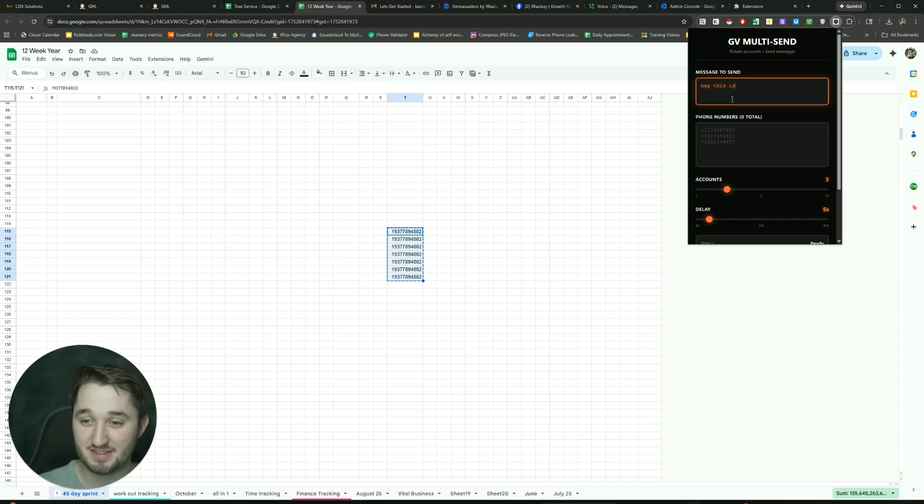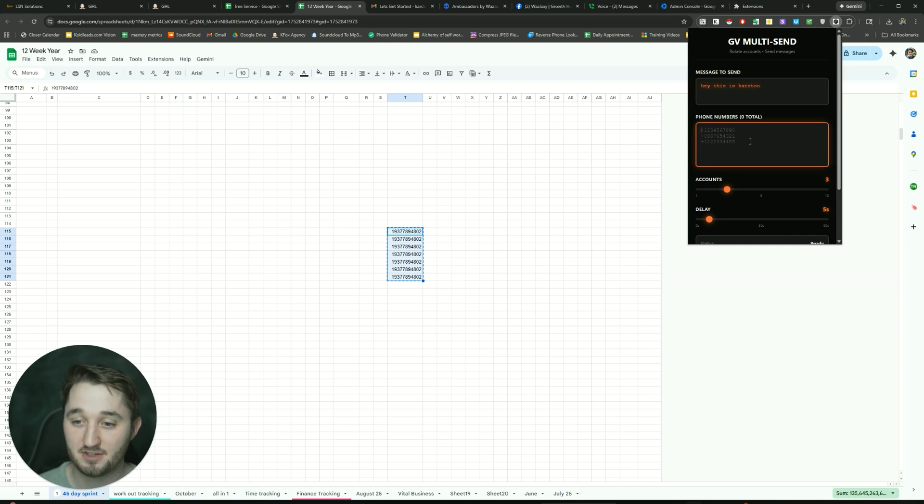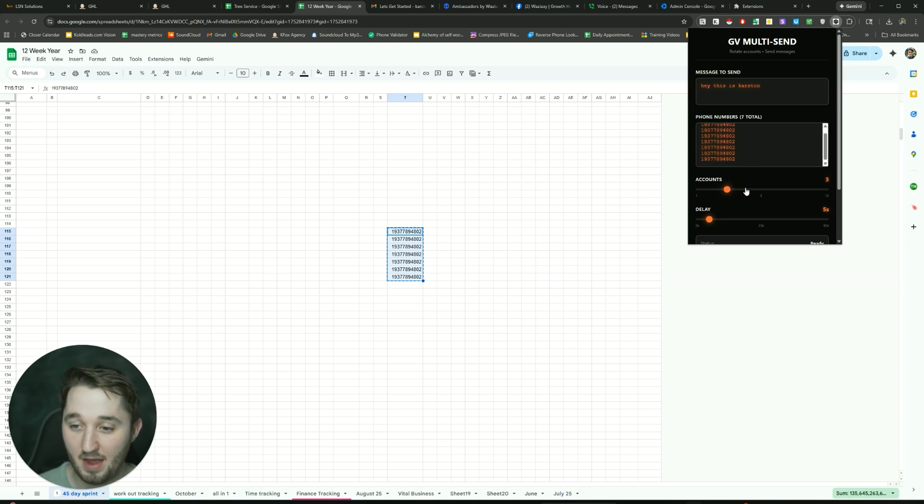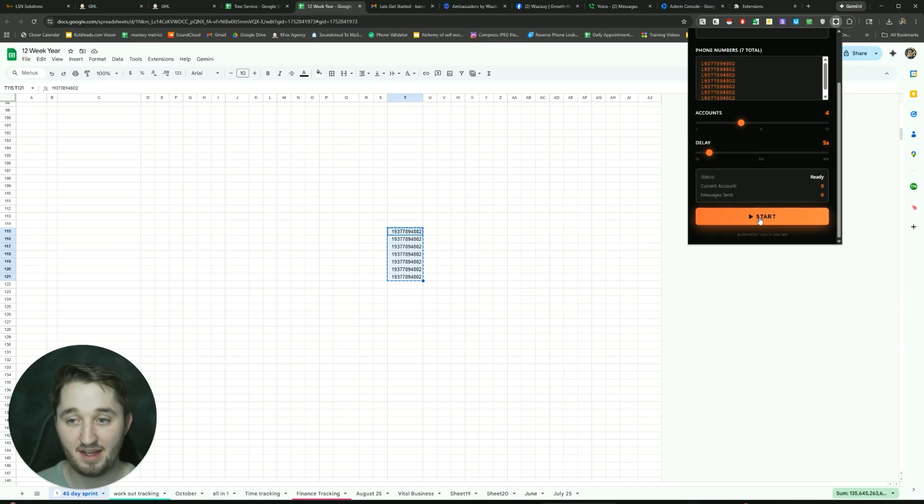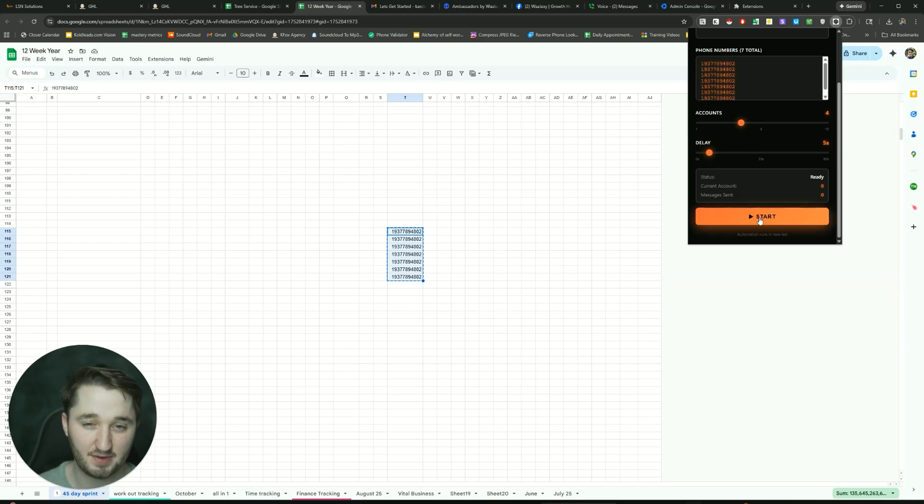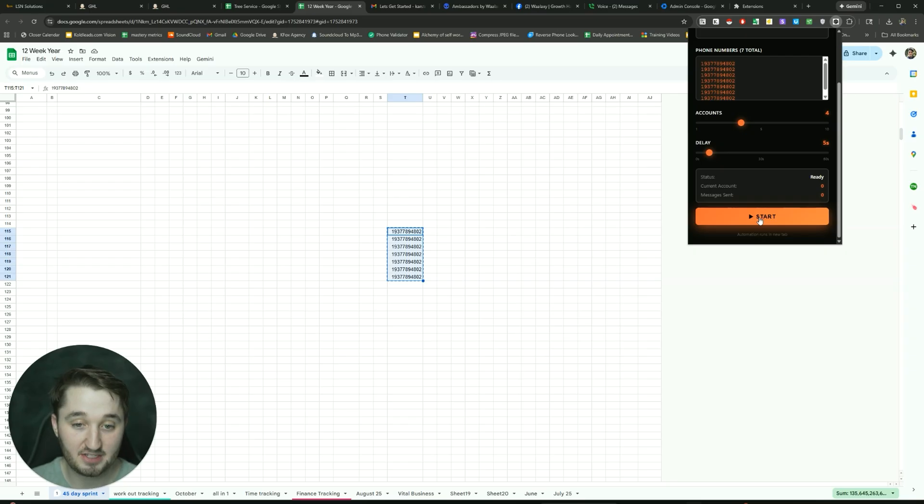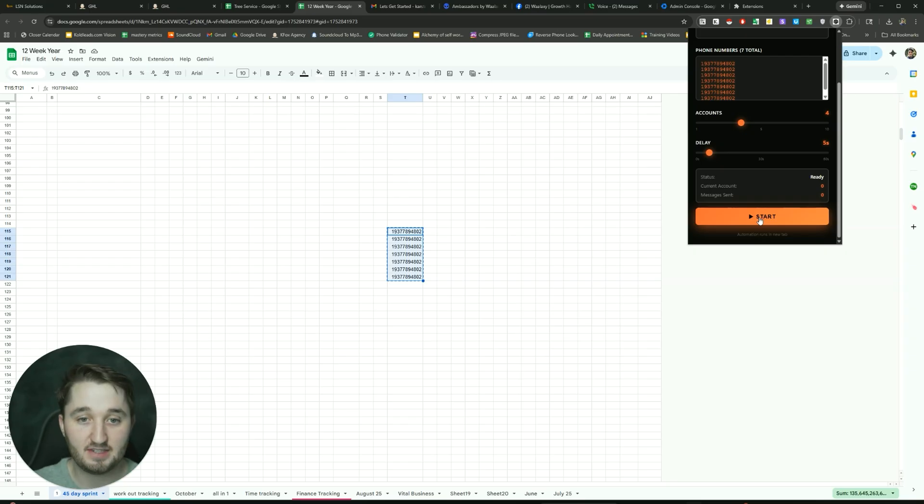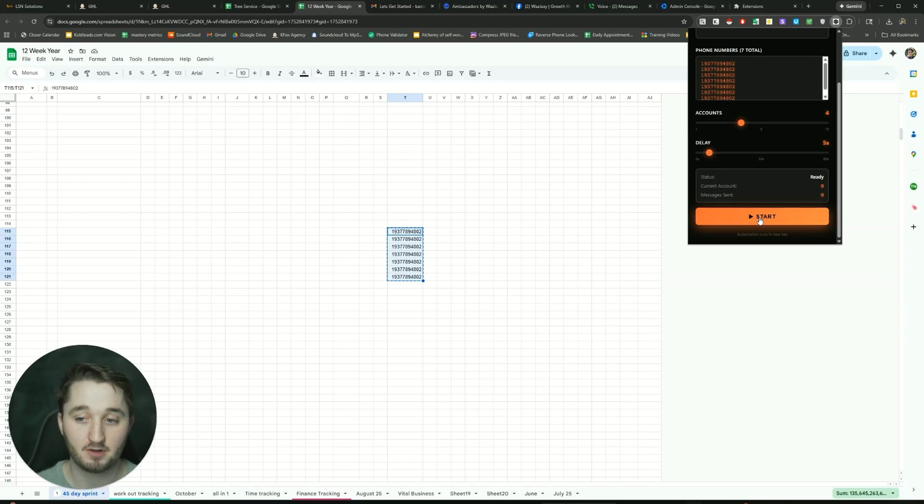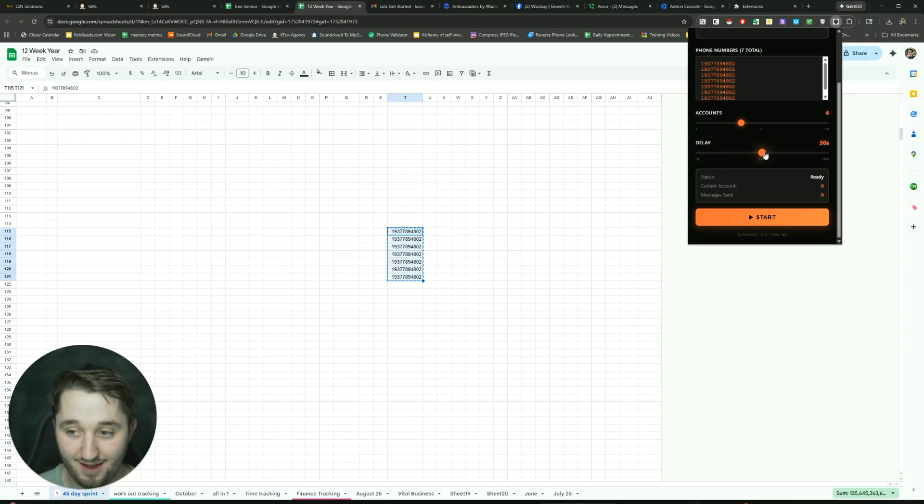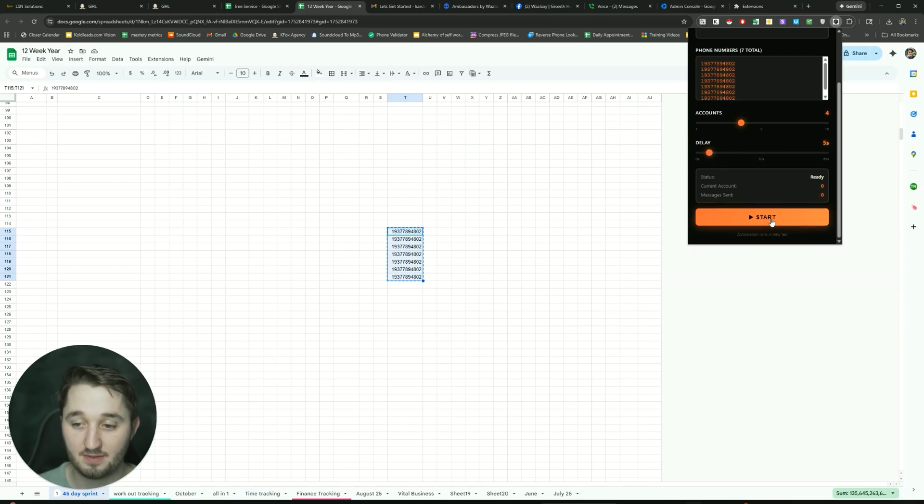All right. Hey, this is Carson. Cool. Paste your phone numbers. Boom. And then how many accounts we're using? We're using four. I'm going to do a five second delay and start. Now, if you have 10 accounts, a five second delay is okay, just because it's going to take up like a minute to go through each account and do all the things that it needs to do. Click send. And then it'll take about a minute before it wraps back around and get back to that first account. But if you're only using one account, I might increase the delay to 40 seconds. Just click start.